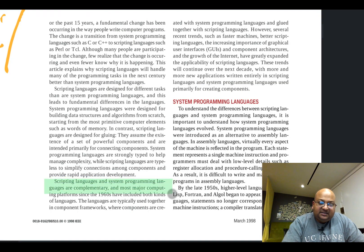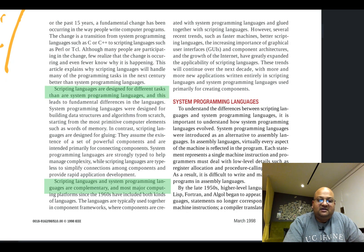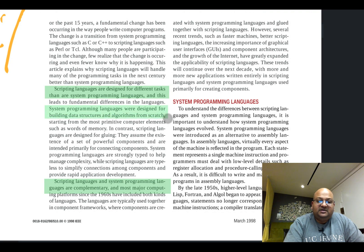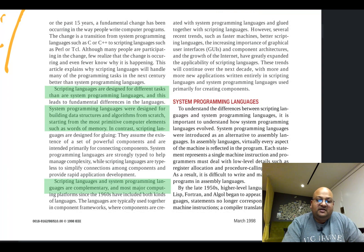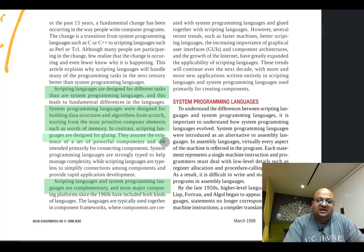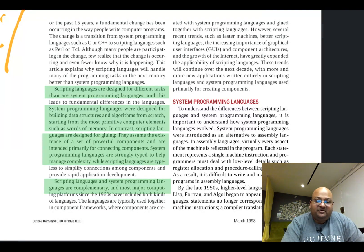Scripting languages and system programming languages are complementary, but what are the major differences between them? Their motivations are very different — they are designed for different tasks. Systems programming languages were designed to be very close to the metal, great for building data structures and algorithms from scratch, and they tend to reason in terms of primitive elements such as words of memory. Scripting languages, on the other hand, are much higher level in terms of the abstractions they provide to the programmer.